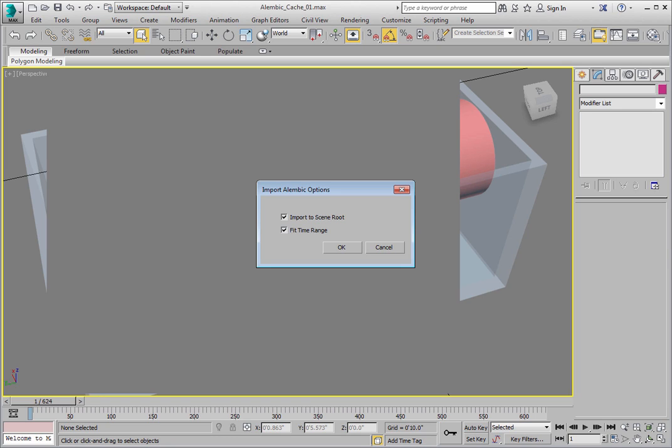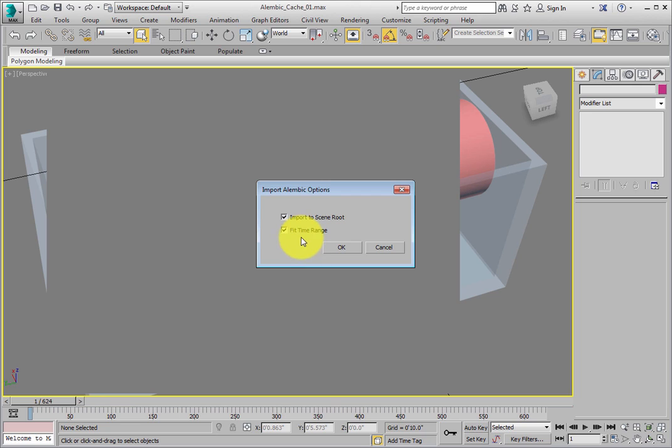Since this is an animated file, also check Fit Time Range to set the number of frames to match the frame count in the Alembic file. Click OK to import the file.